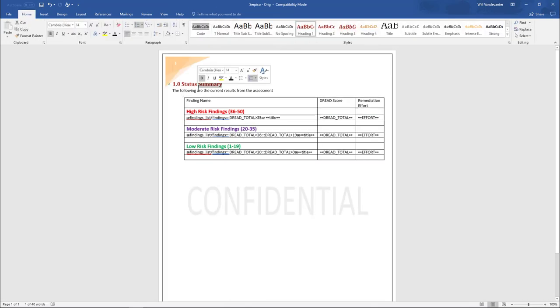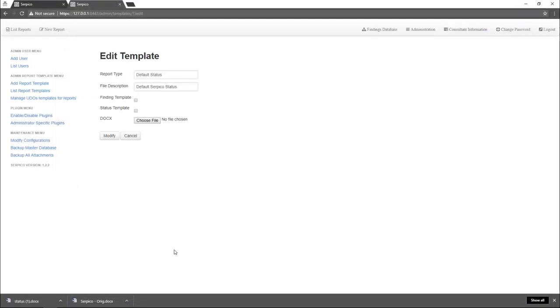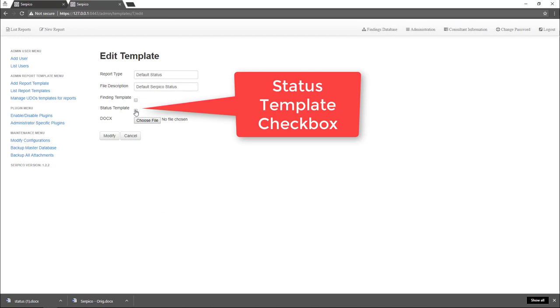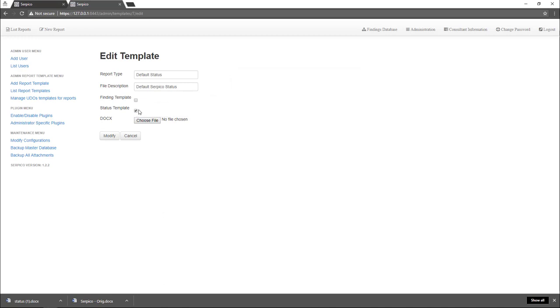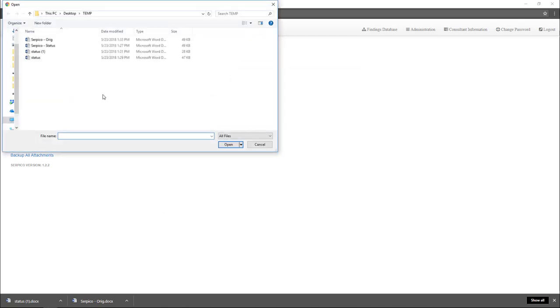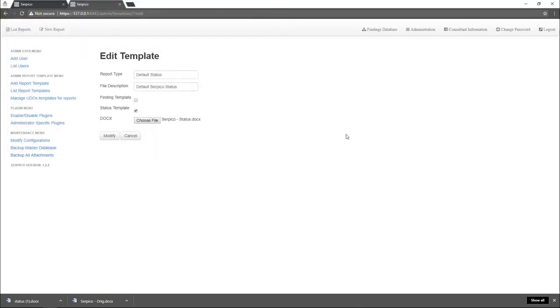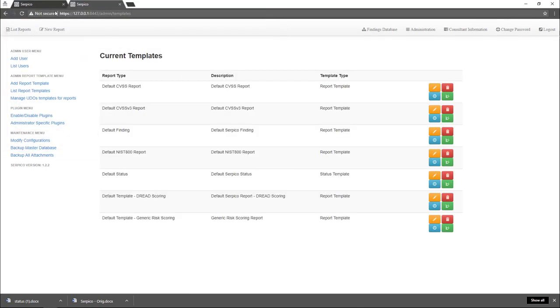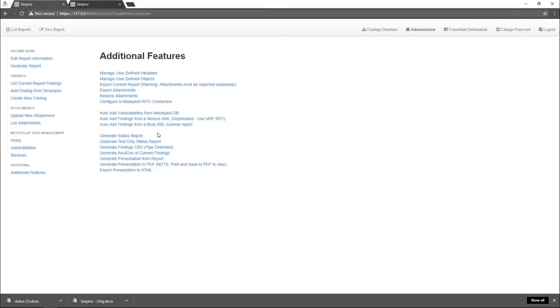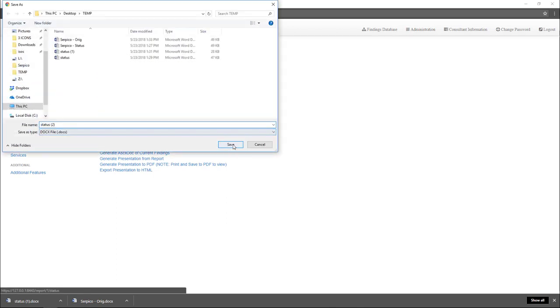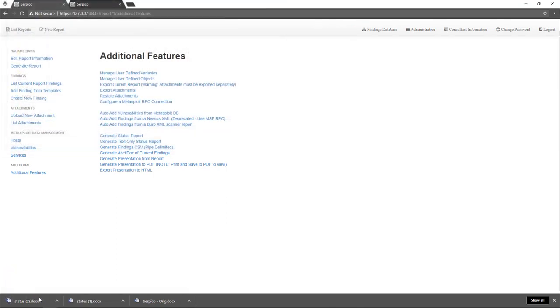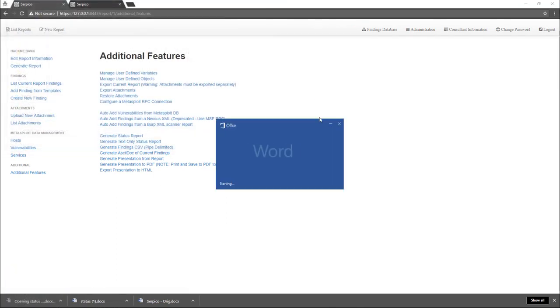Now we have a new status report template. We'll save that. I'm going to make sure to click this button status template so that you're properly overwriting the current status template. Upload our new status template. And now when we generate a status report, it will have our new branded look to it.